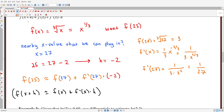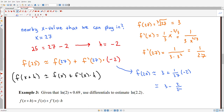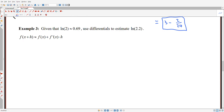So finally: f of 25 is approximately f of 27, which is 3, plus 1 over 27 times negative 2. That gives us something like 3 minus 2/27. Before example 3, let's pause here and do a popper question — popper question one.